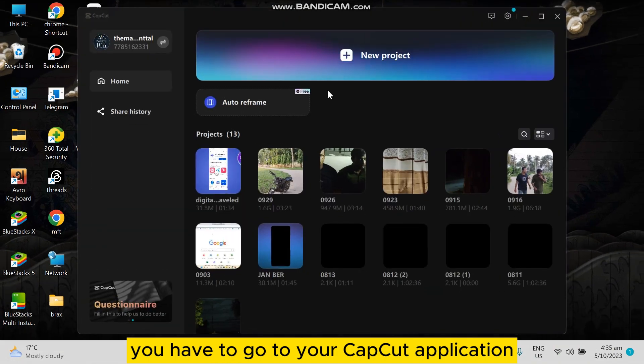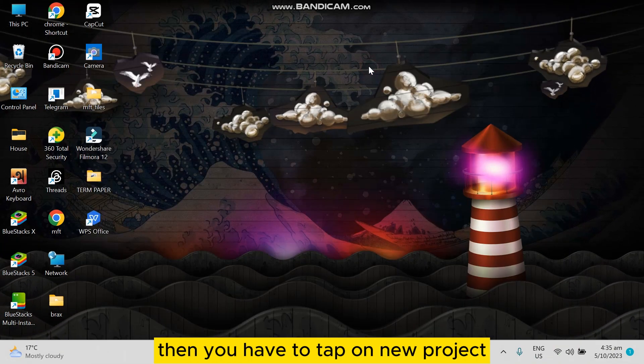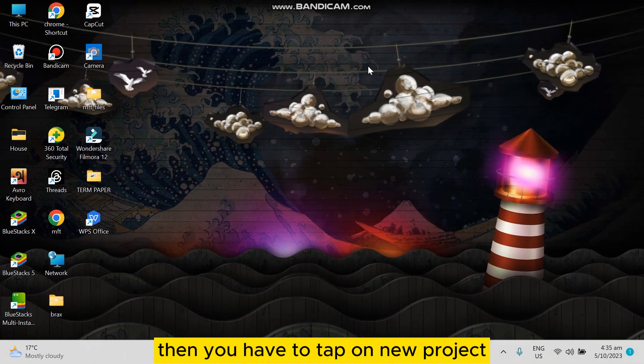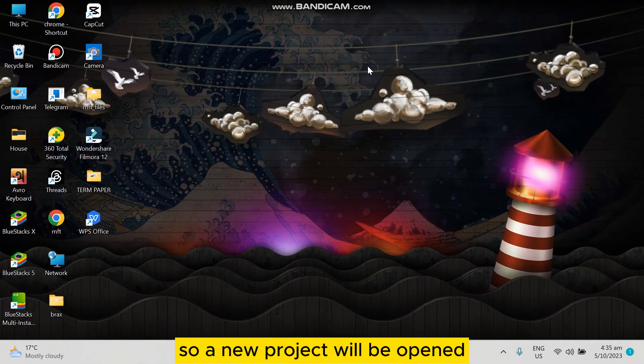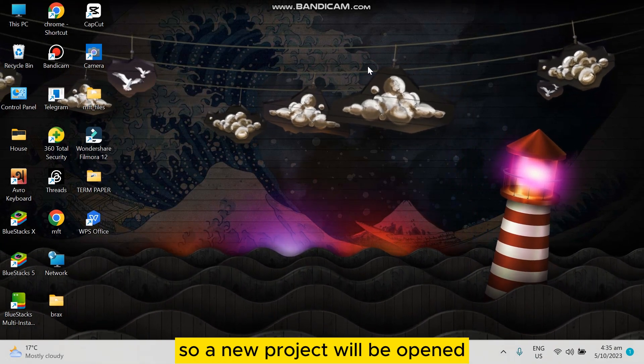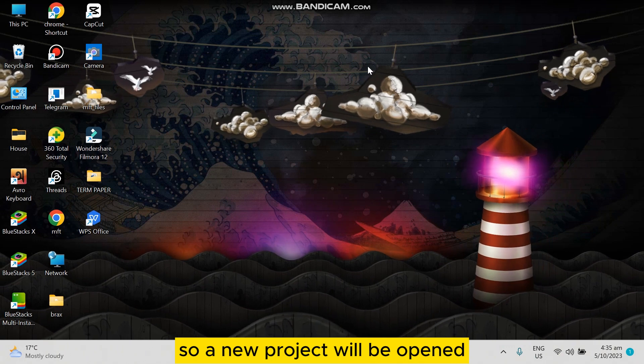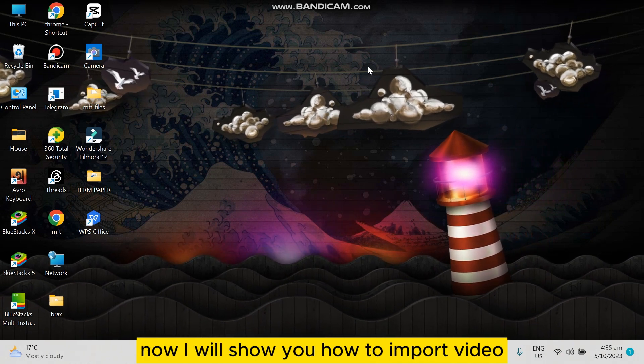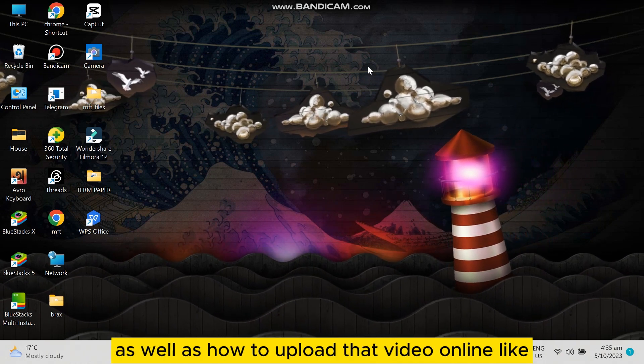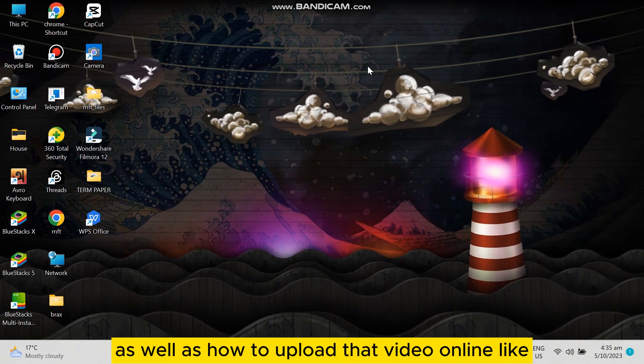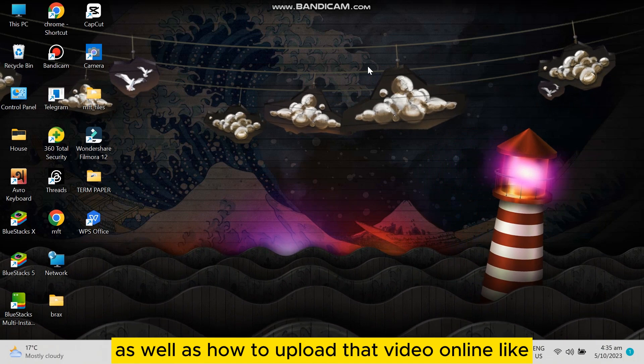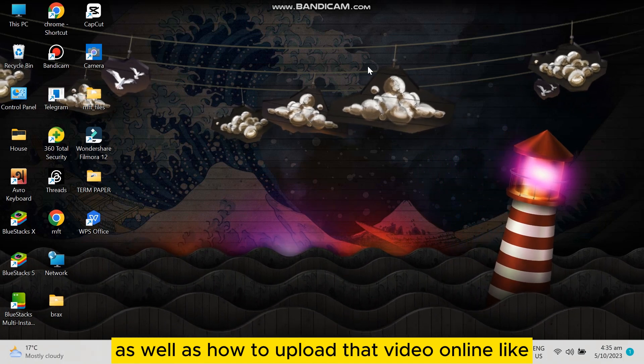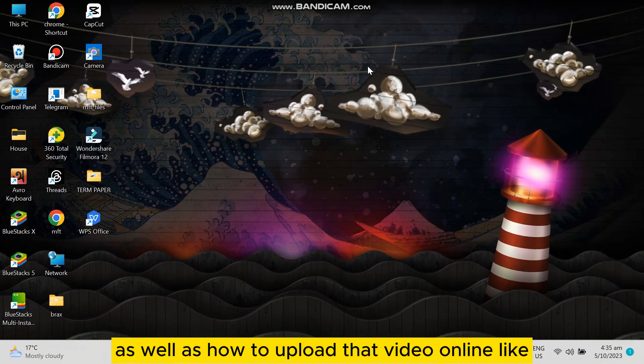Go to your CapCut application, then tap on new project so a new project will be opened. Now I will show you how to import video as well as how to upload that video online like...